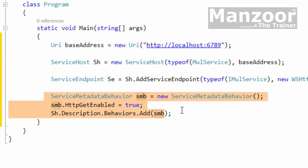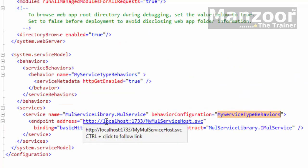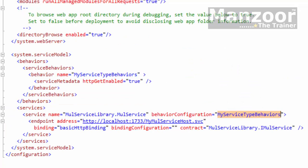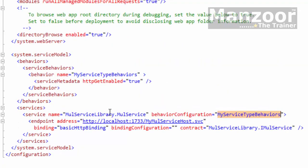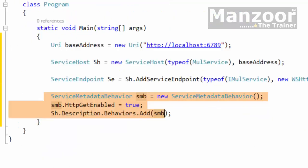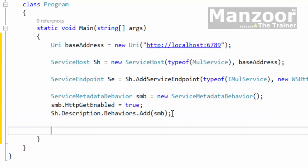What we have done in coding is called the imperative approach, and what we had done in configuration is called the declarative approach — imperative approach versus declarative approach.